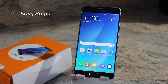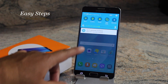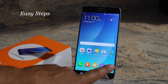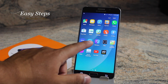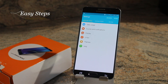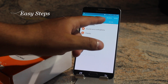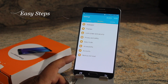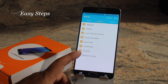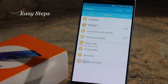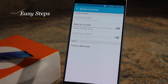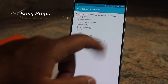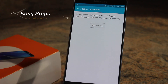You have to open the Settings — you can either open it through your notification panel or through your app drawer. Once you have Settings open, look for Personal and at the very bottom you will see Backup and Reset. Once you hit Backup and Reset, you will see Factory Data Reset, and you are going to hit Reset Device and Delete All.